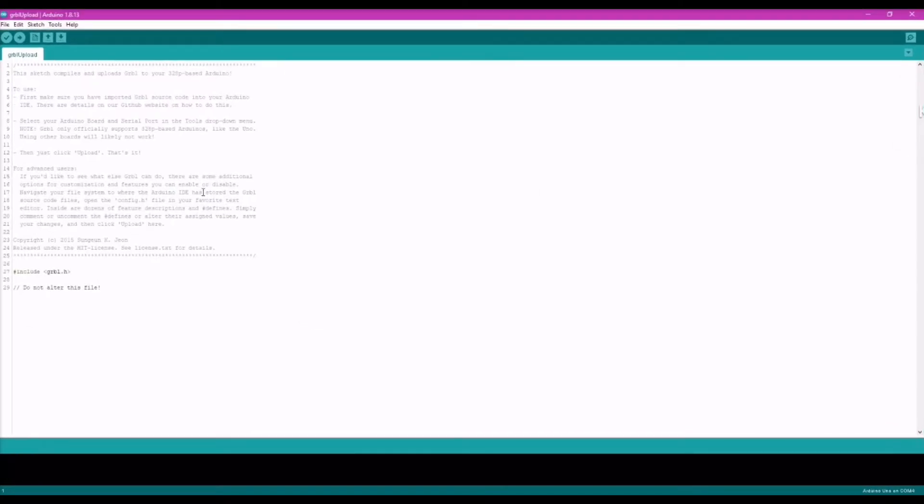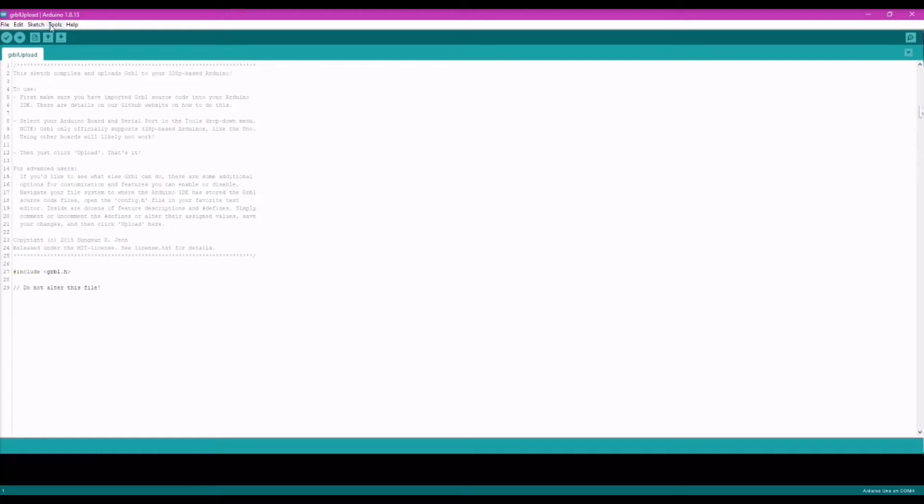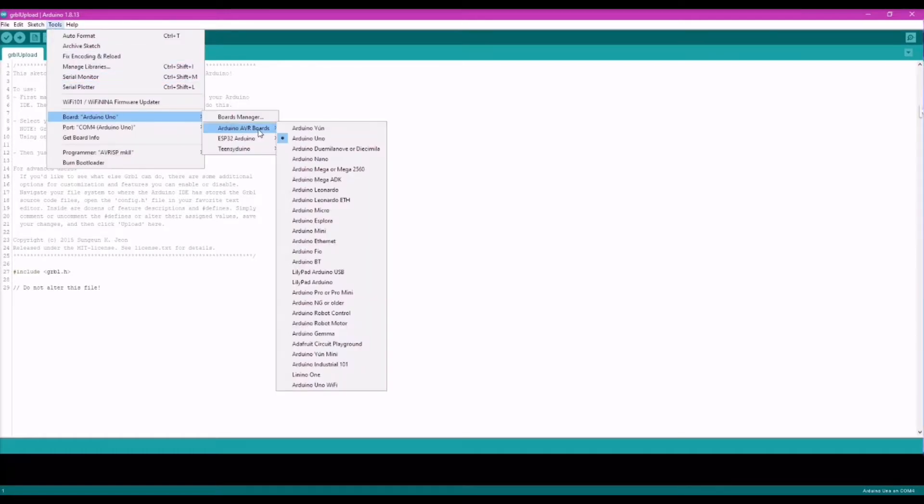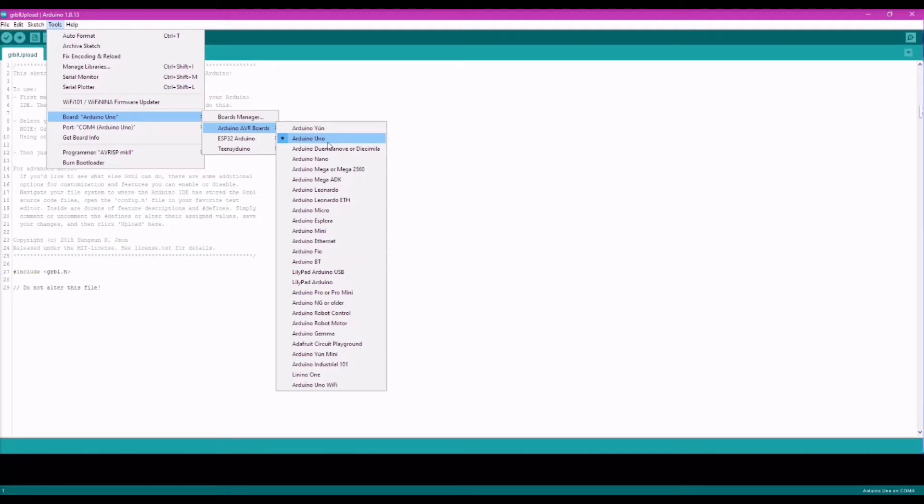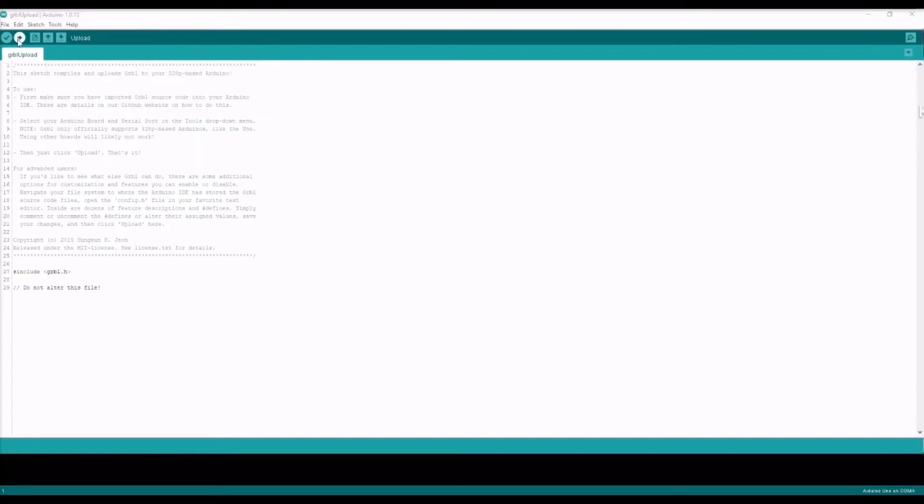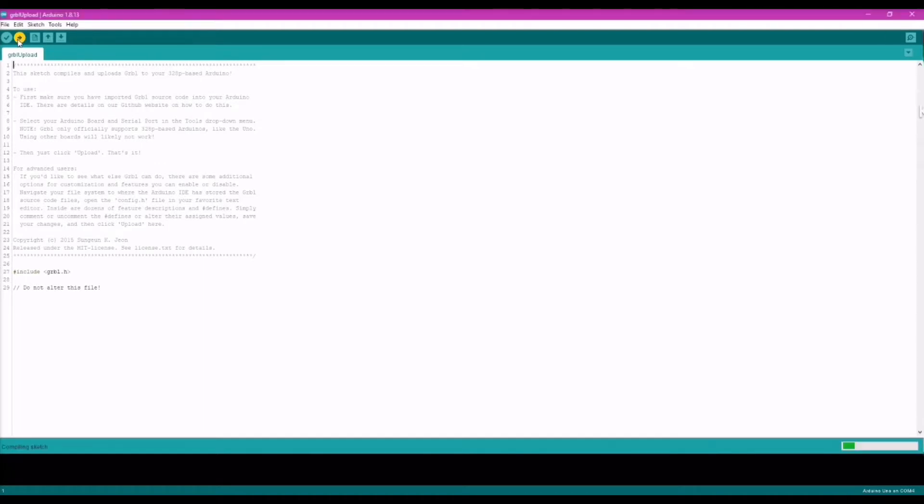Once the code opens, don't click anything or change anything within the code. Now go under tools and board and check if the Arduino Uno has been selected. And also under the port, see if the correct COM port have been selected where the Arduino is connected. Next, just go ahead and upload the code to the connected Arduino Uno and let it finish.